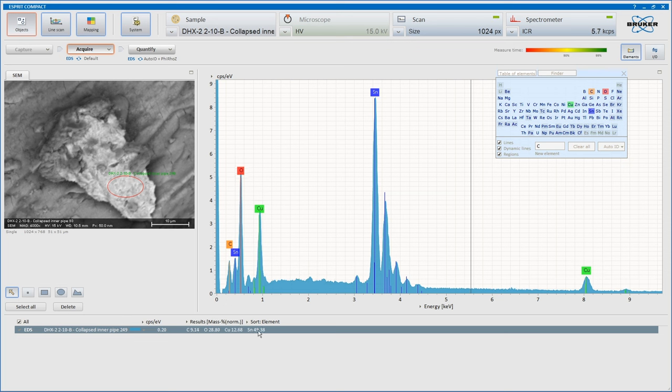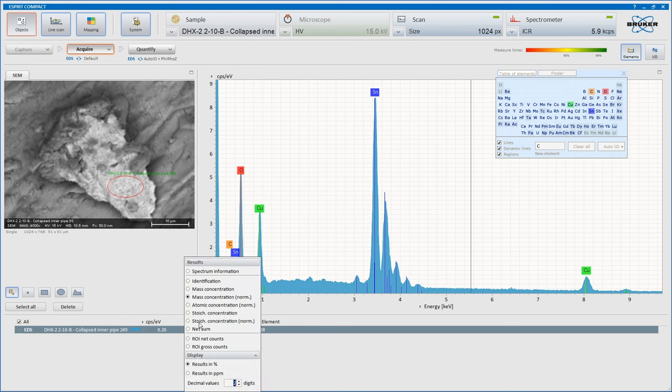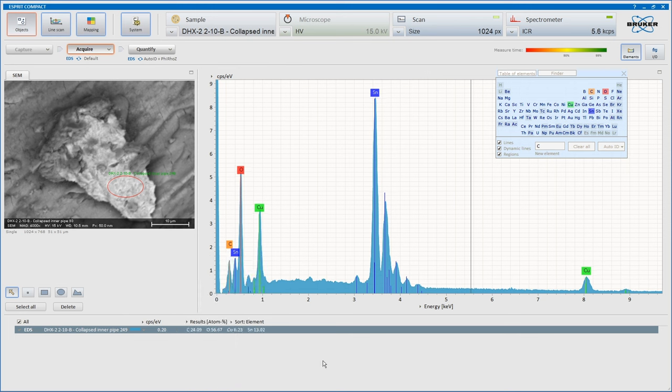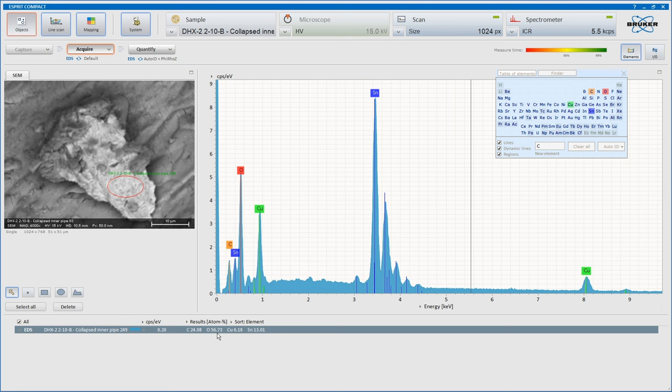By mass percent this is 49%. Let's go to, because it's so heavy, we'll look at the atomic concentration. So, still the majority of the elements are carbon and oxygen.